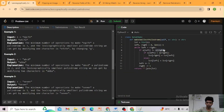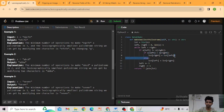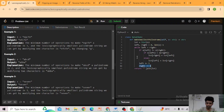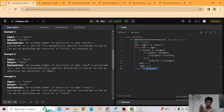If the left element is less than the right element, we change the right element to match the left. Otherwise, we change the left element to match the right. Then left increments and right decrements. After finishing the loop, we return the string using the join function to join all elements back into a string.